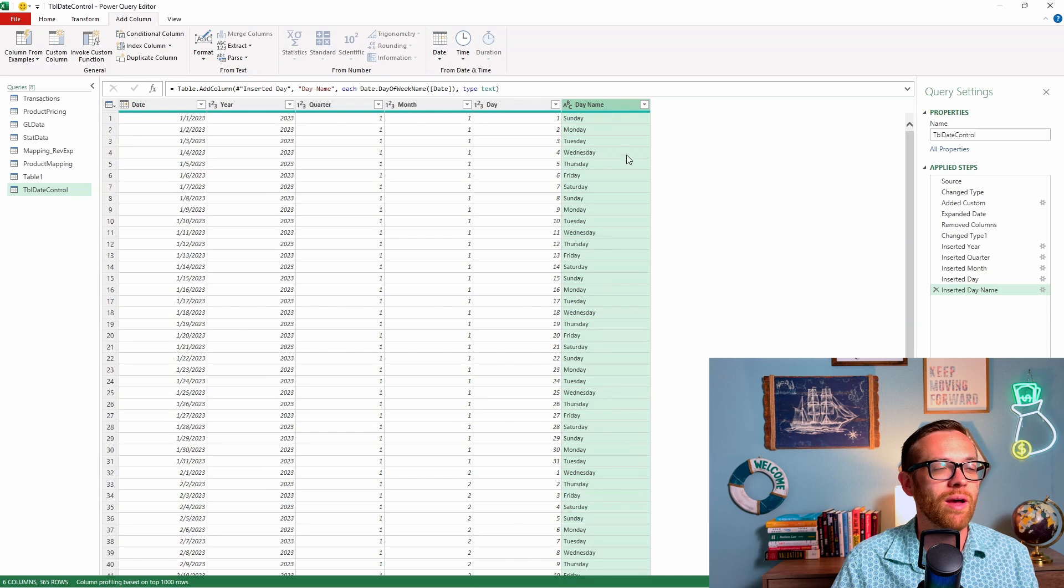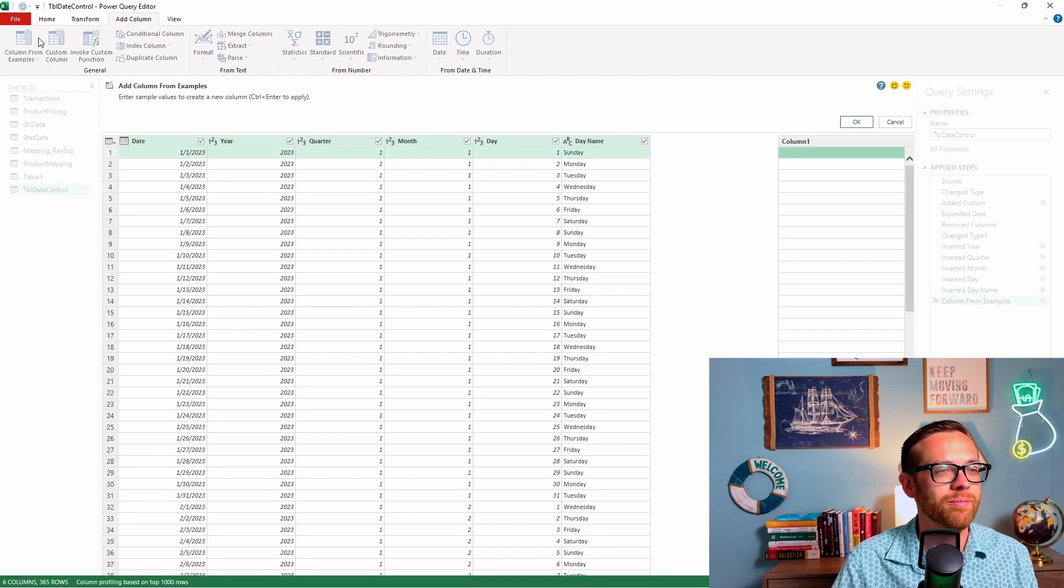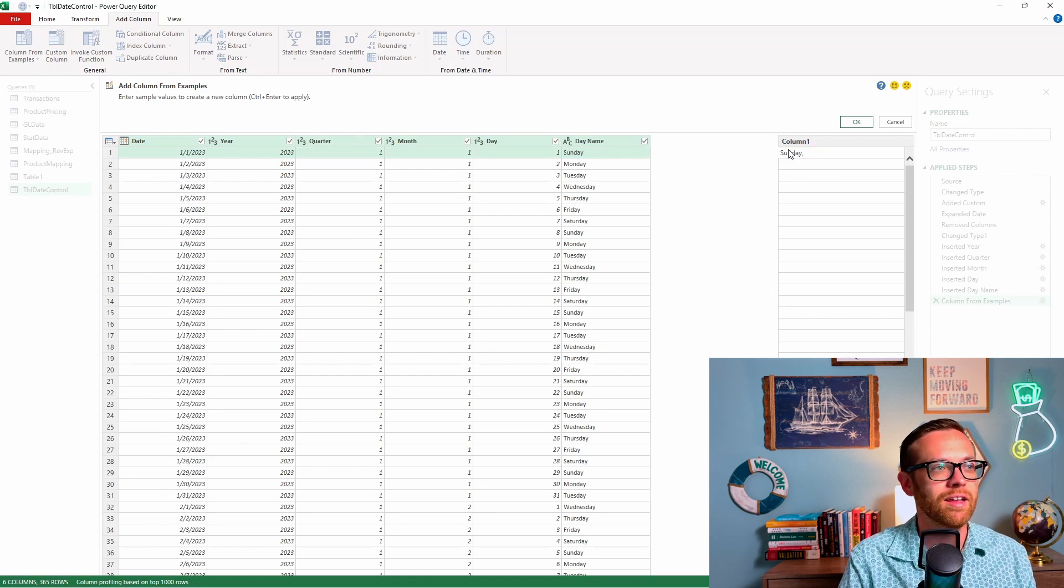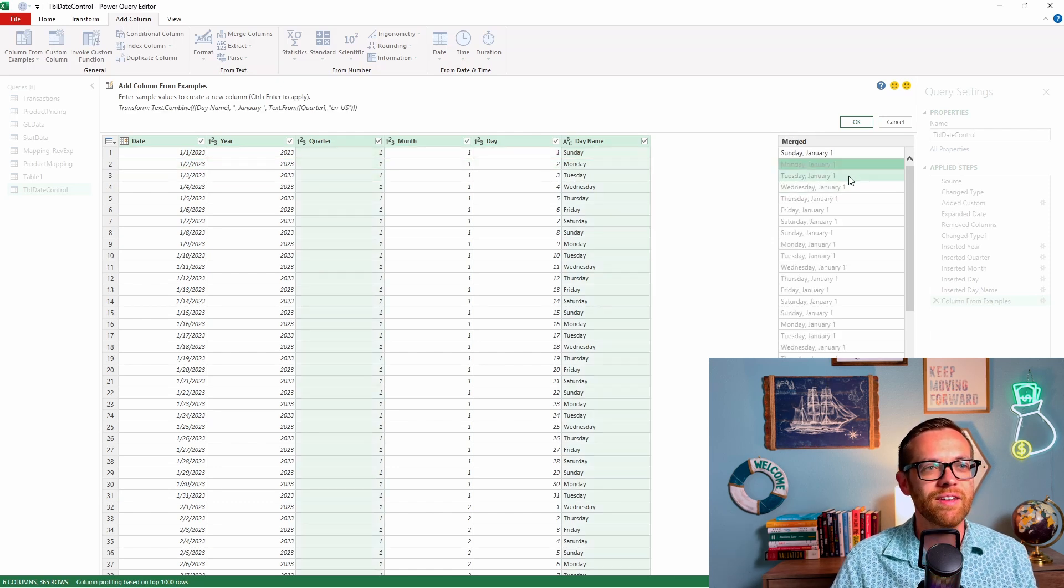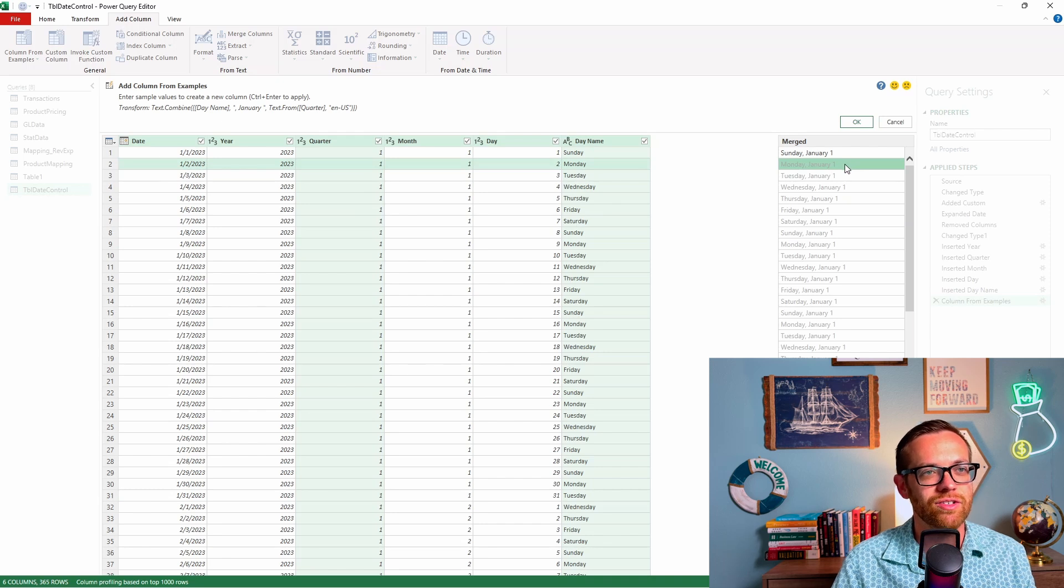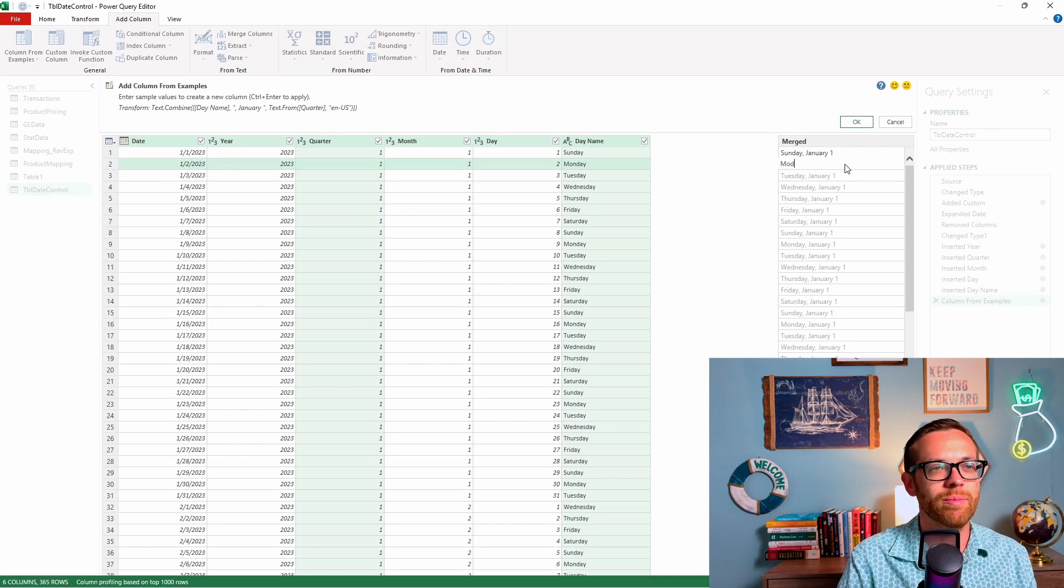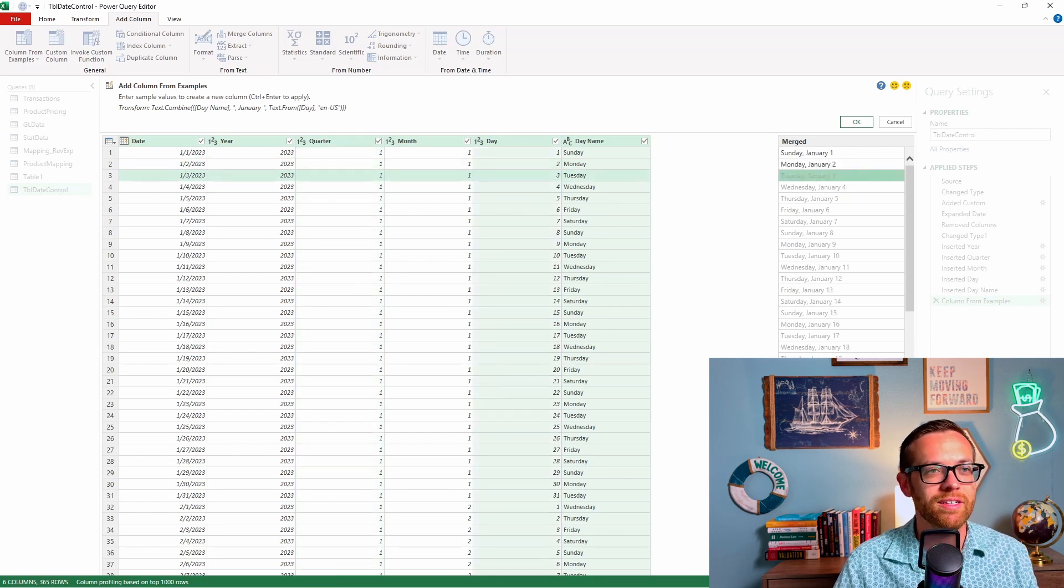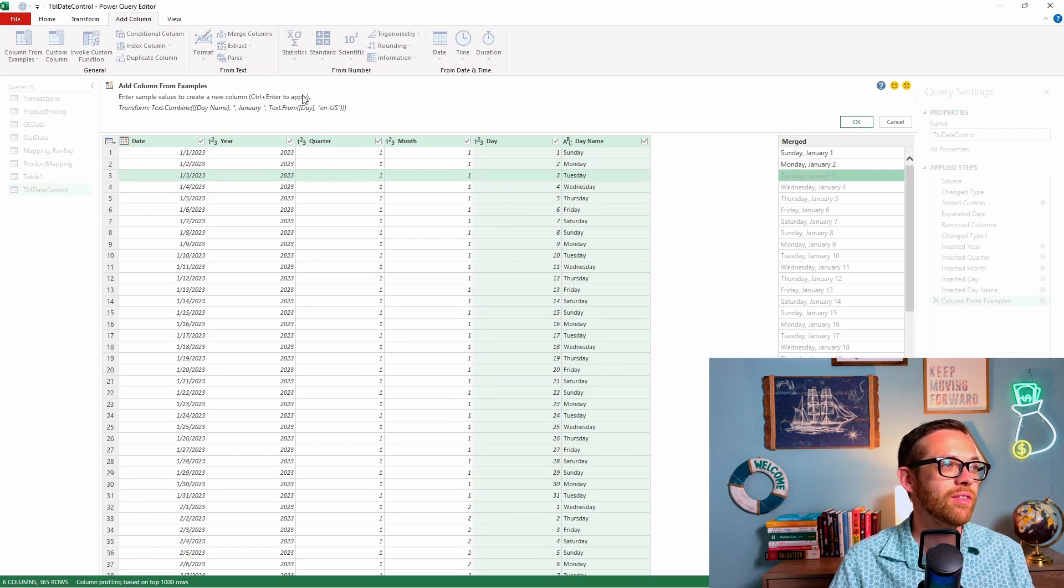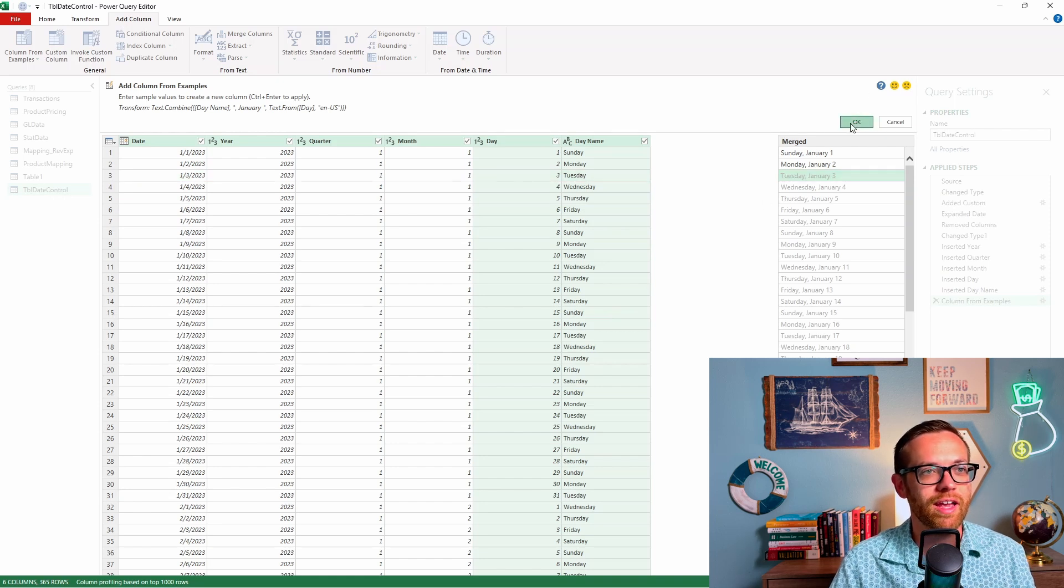Now I'm going to do another one. I want to be able to put a formal date in here. So let's hit column from example, and I want this to be Sunday, January 1st. It's kind of gotten it. It's gotten that I want the day to change, but it hasn't gotten that I want the month and date to change. So let's give it a second example. This will be Monday, January 2. And there we go. Now it's picked everything up. It sees that I want the date to change and it's giving me the formula.